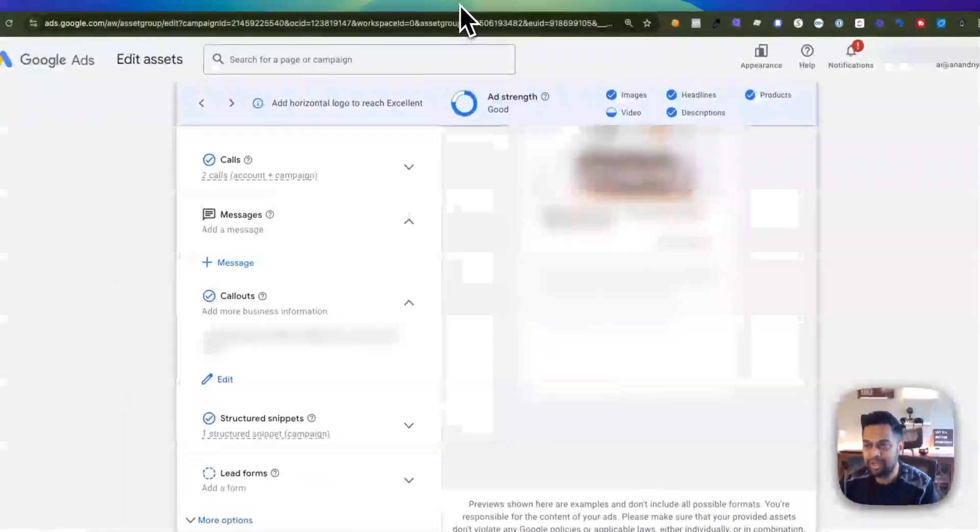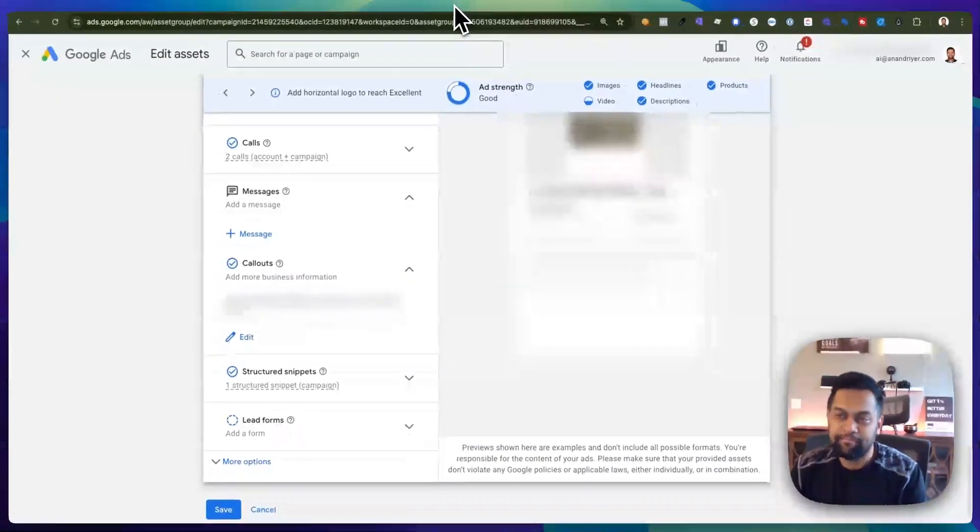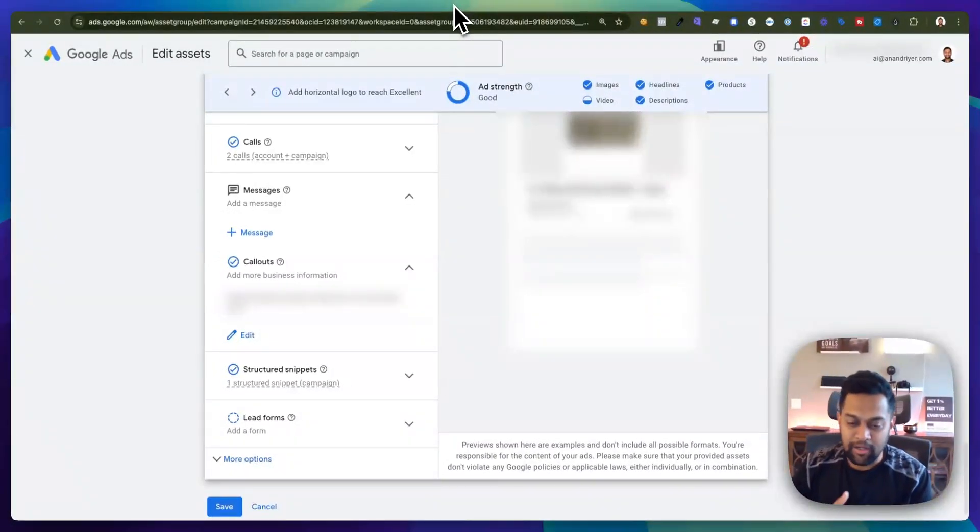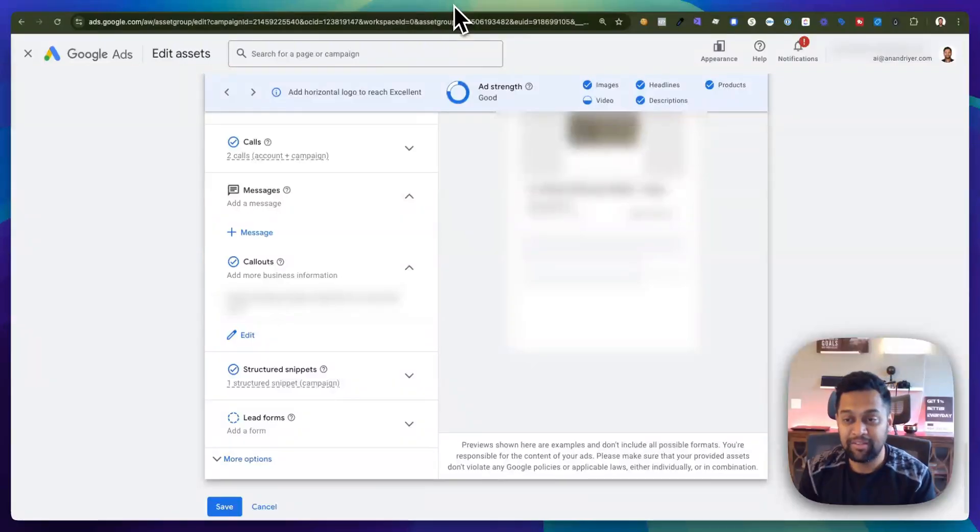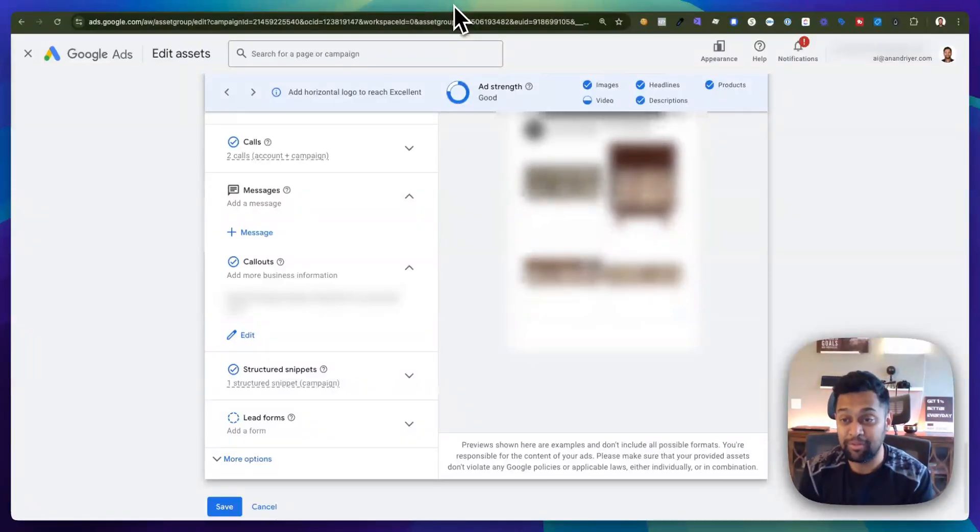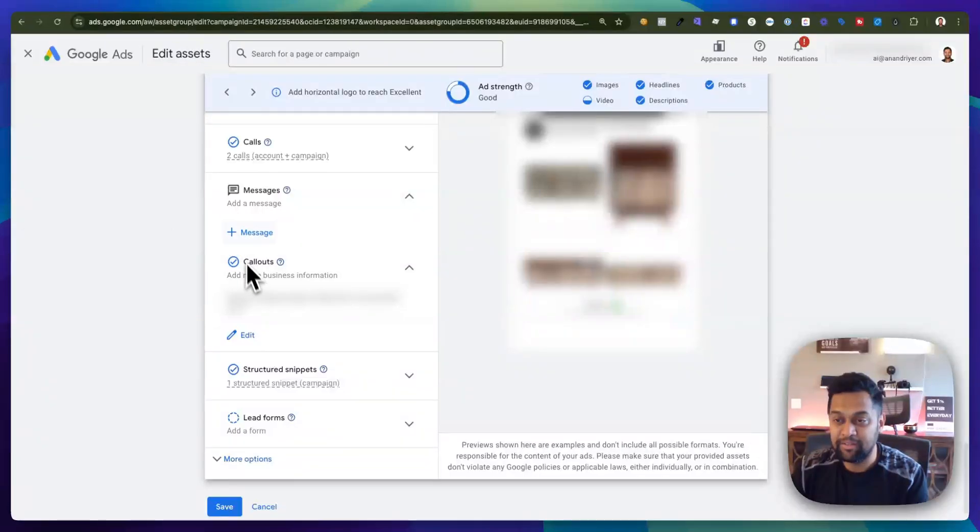Alright, so let's go into Google Ads account. When you log in, select a performance max campaign or search campaign because that's where this message asset is going to be visible.